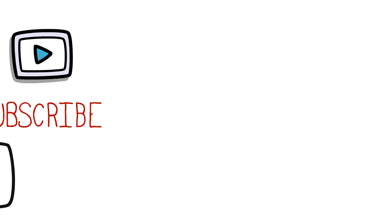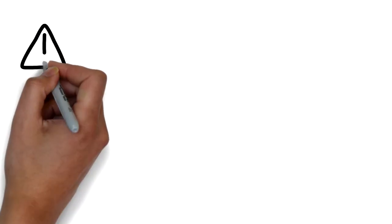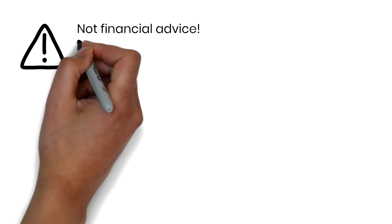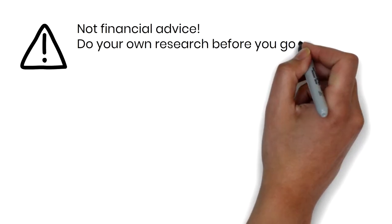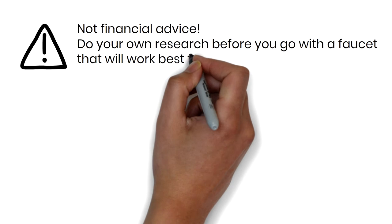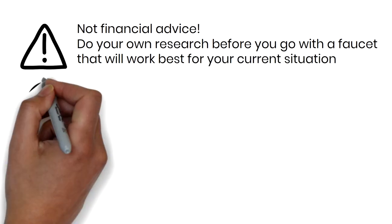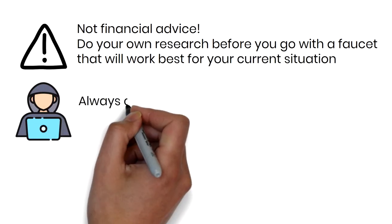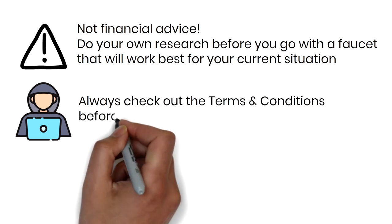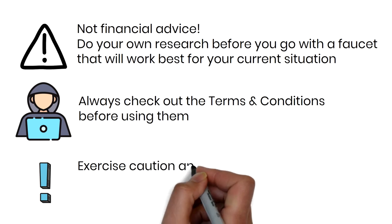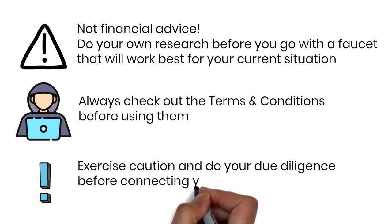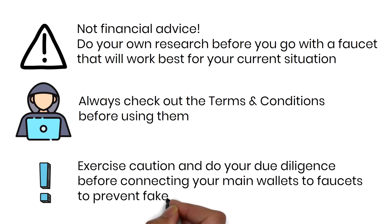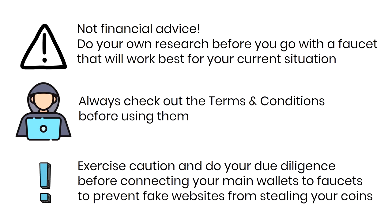As usual, our content is not financial advice. Please do your own research before you go with a faucet or faucets that work best for your current situation. The faucet space can be shady, so always check out the terms and conditions before using them. Please exercise caution and do your due diligence first before connecting your main wallets to faucets to prevent fake websites from stealing your coins. Without further ado, let's dive into the video.